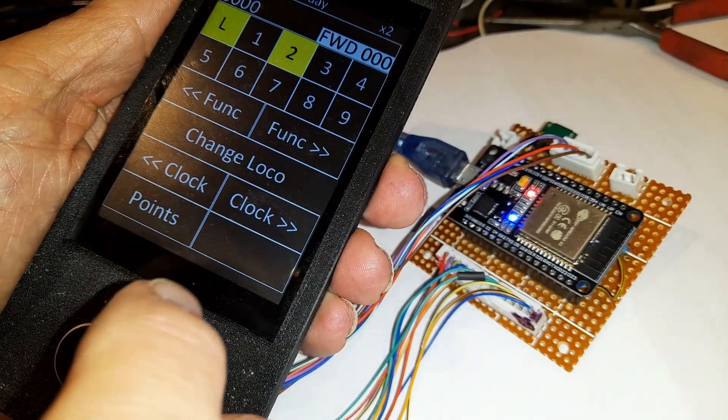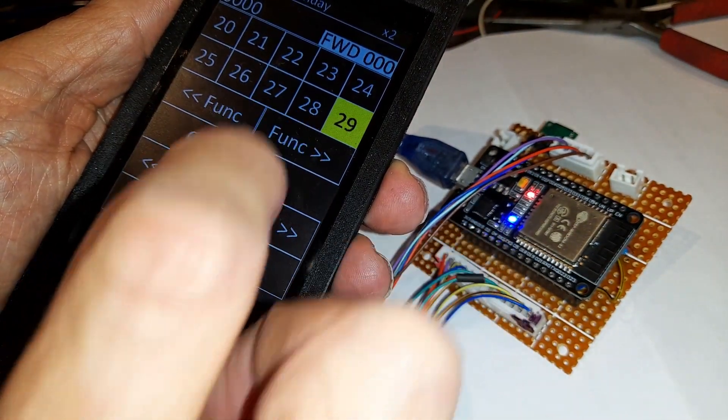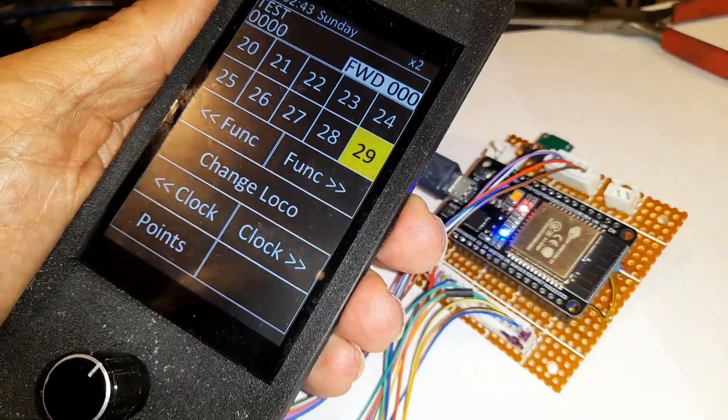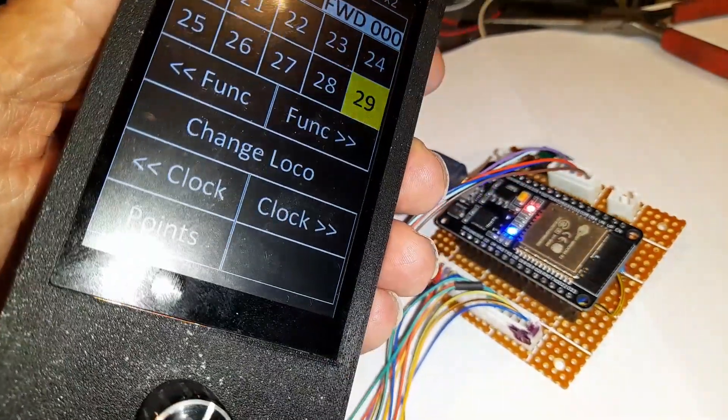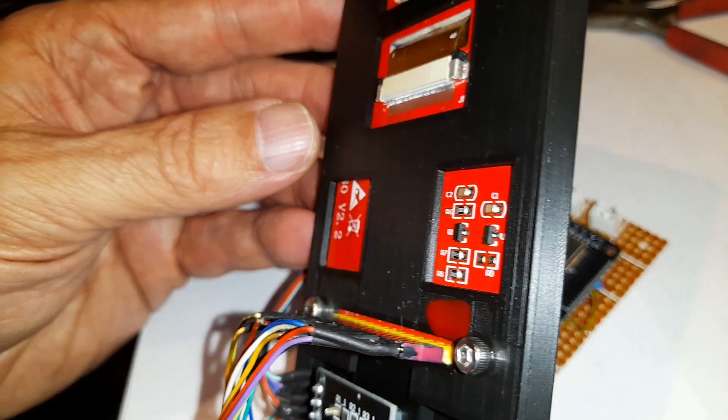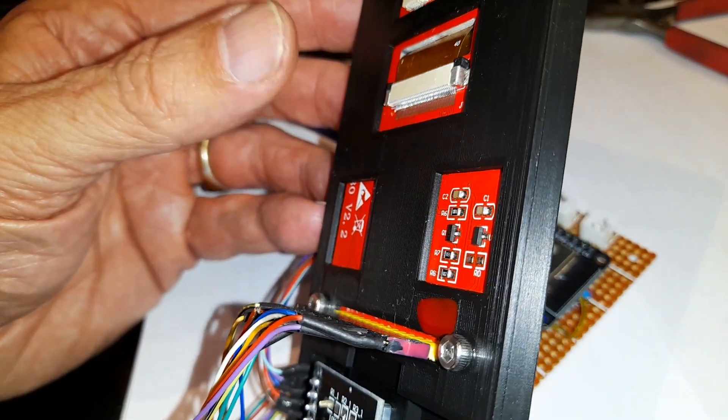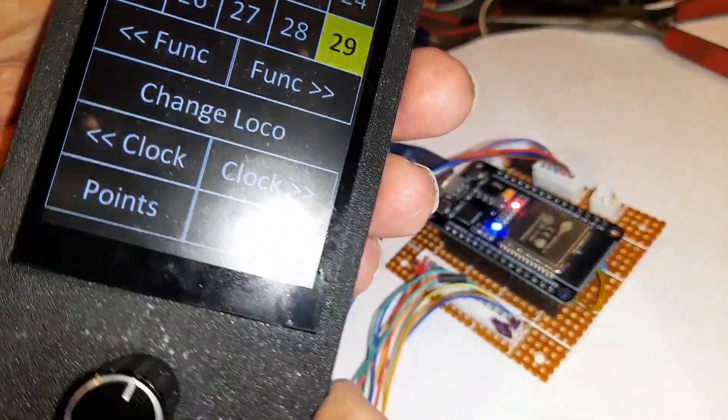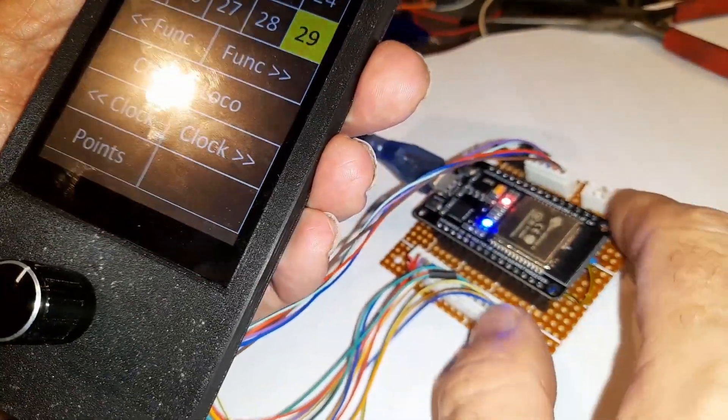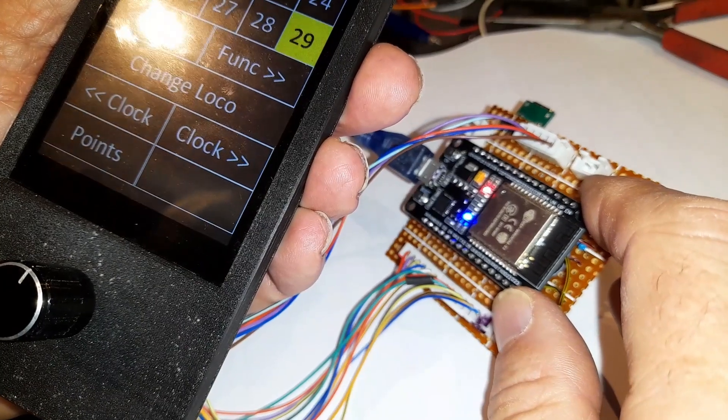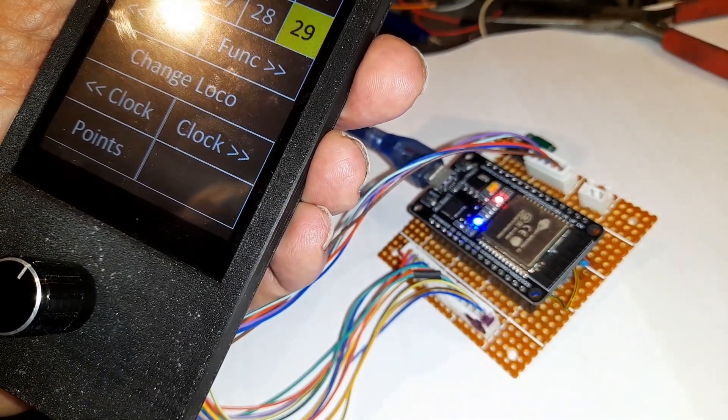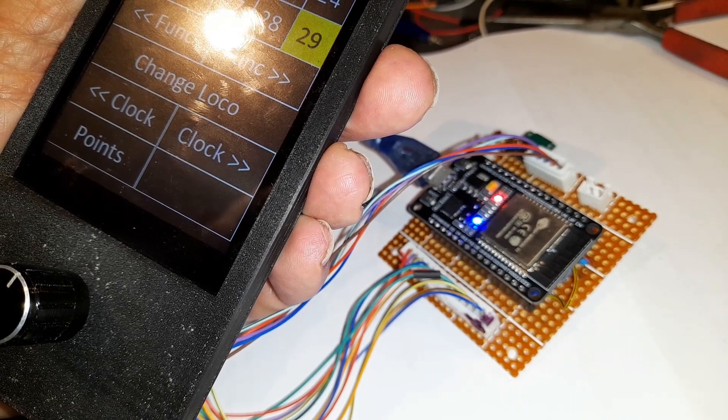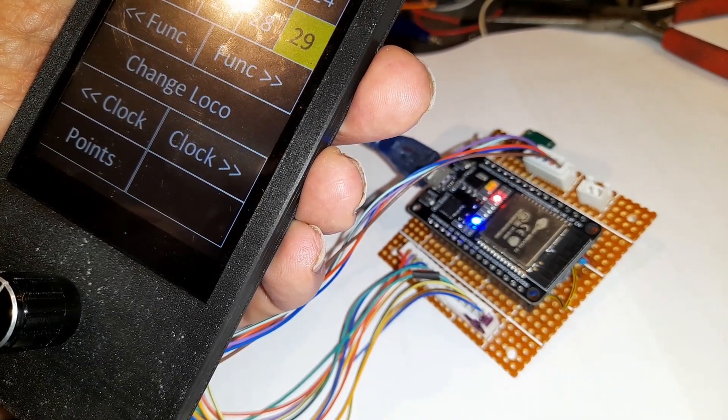For those who have followed previous videos, you'll know I'm a model railway fanatic and this is a very special model railway controller. I've 3D printed the case for it, just got to do the back section. This is going to use the ESPNOW function so it will be a wireless controller and I can just walk around.